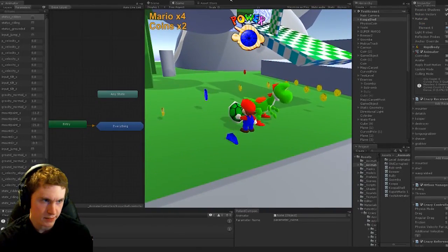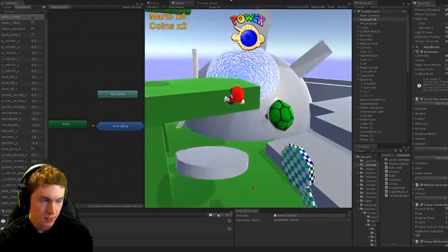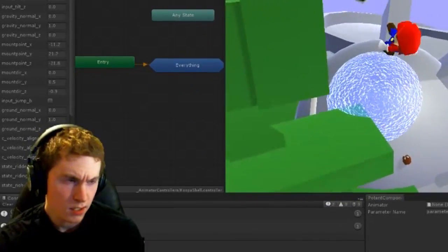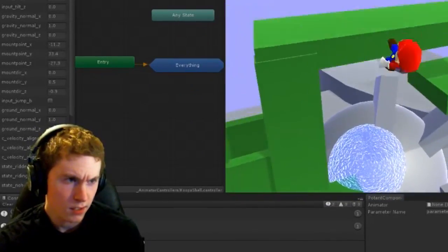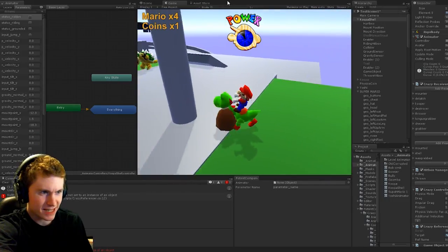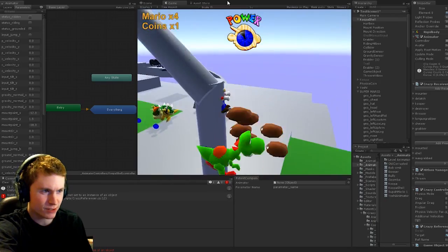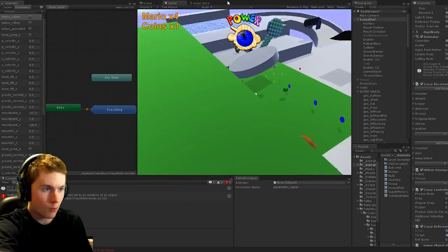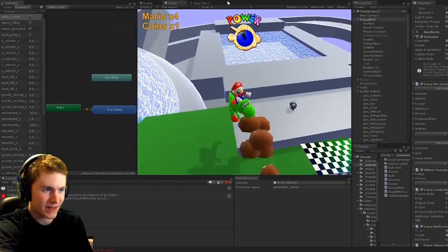And everything did explode. We're stacking Goombas. It's a Goomba ladder. Oh my god, okay.